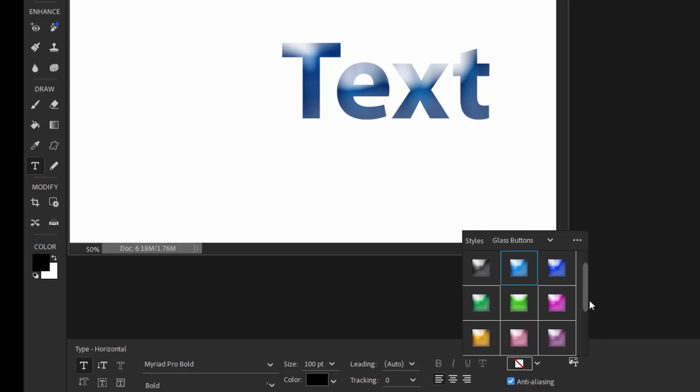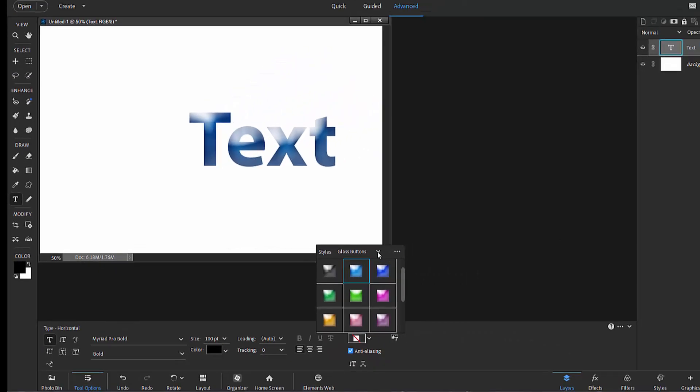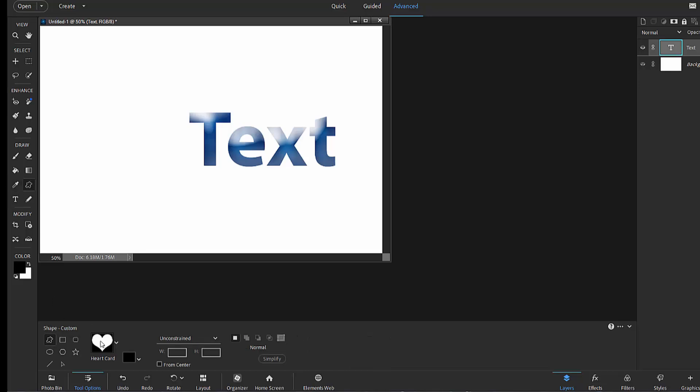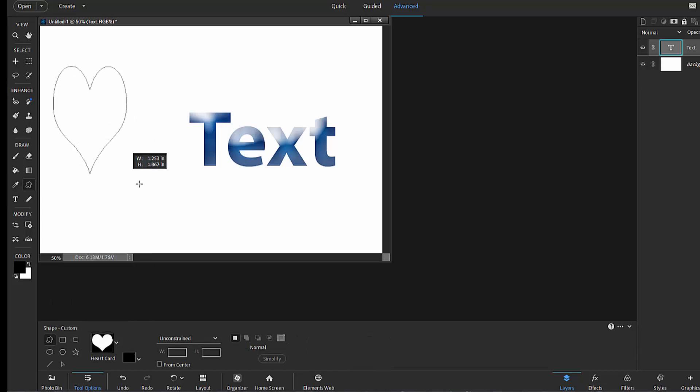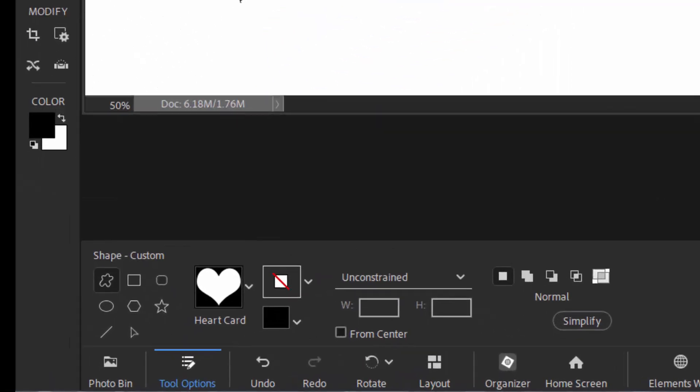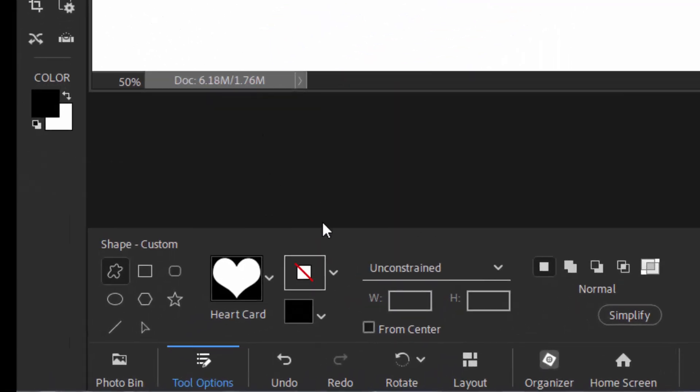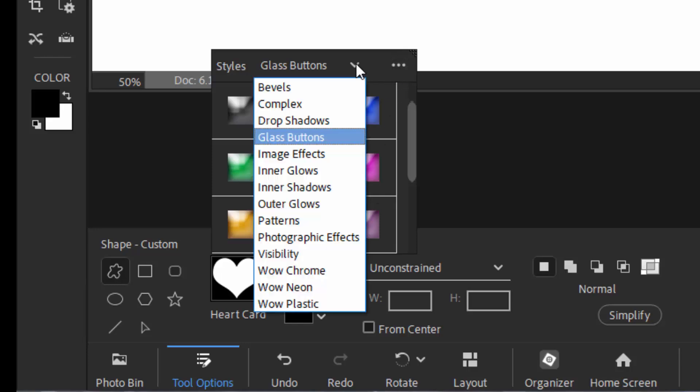We can also apply styles to a shape. So if I were to select the shapes over here, and we could select this heart, draw the heart. Once it's drawn, if I go down to the tool options bin, I have options for selecting likewise any one of these styles.